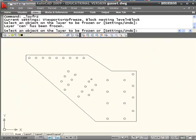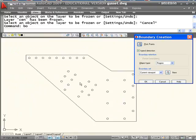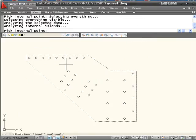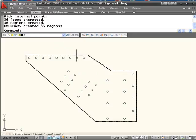Here's a great example of when you might want to use this technique because there's so many circles. Boundary, pick point, select the point inside, enter. Thirty-six regions were created, 35 holes and one outside plate.